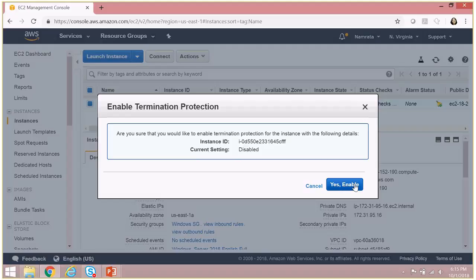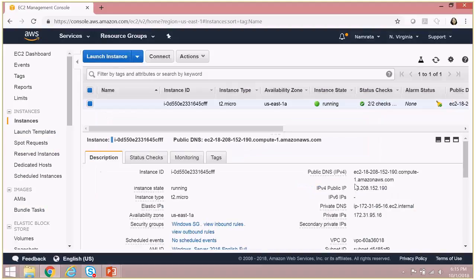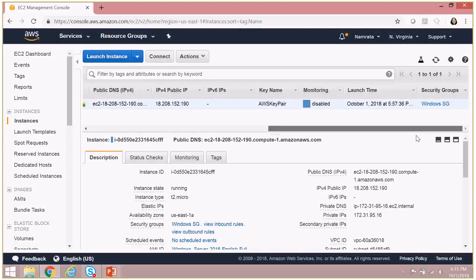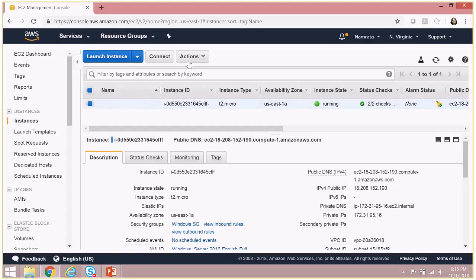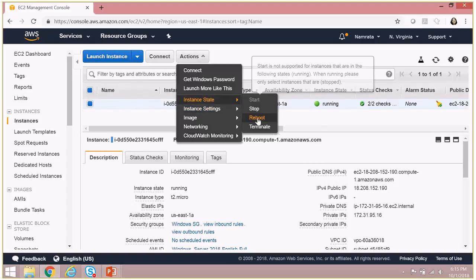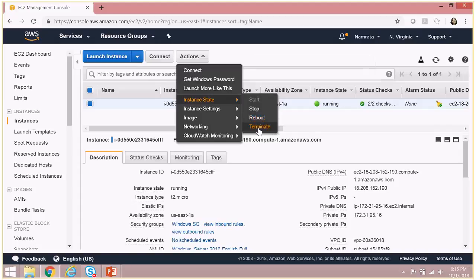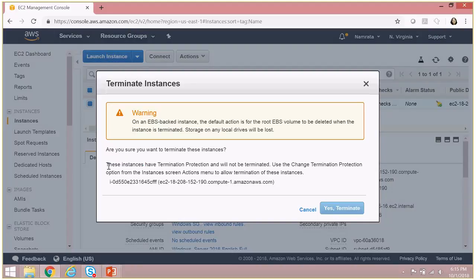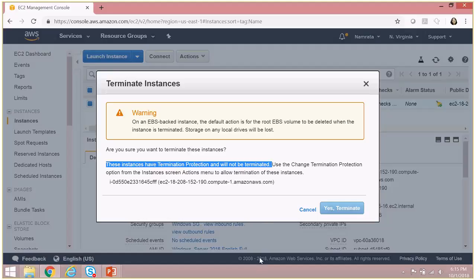So we've enabled termination protection at this time. So let's go and see. Now if I go and try to terminate this instance, if I click on terminate, it will tell me that these instances have termination protection and will not be terminated, as you see over here.